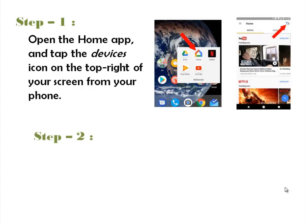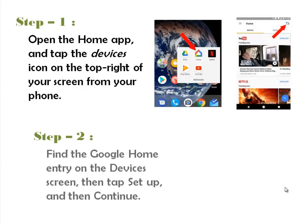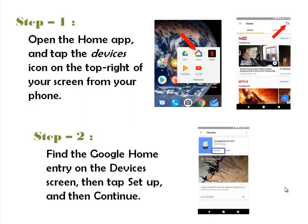Step 2. Find the Google Home entry on the device's screen, then tap Setup, and then Continue.